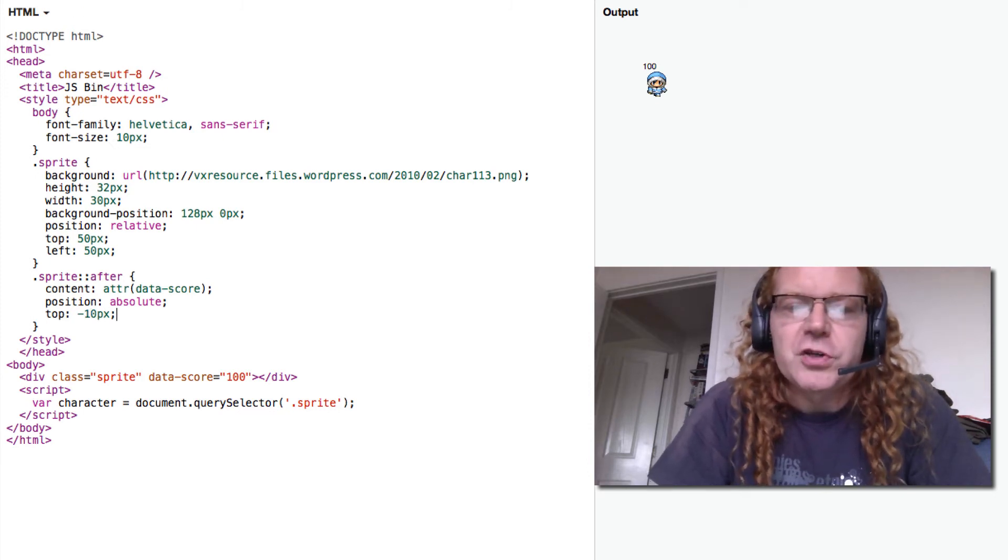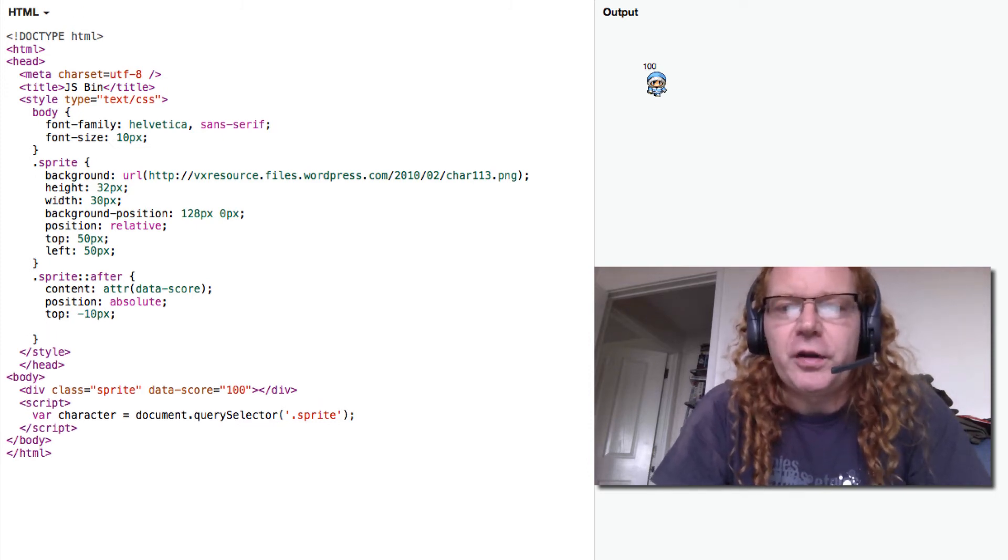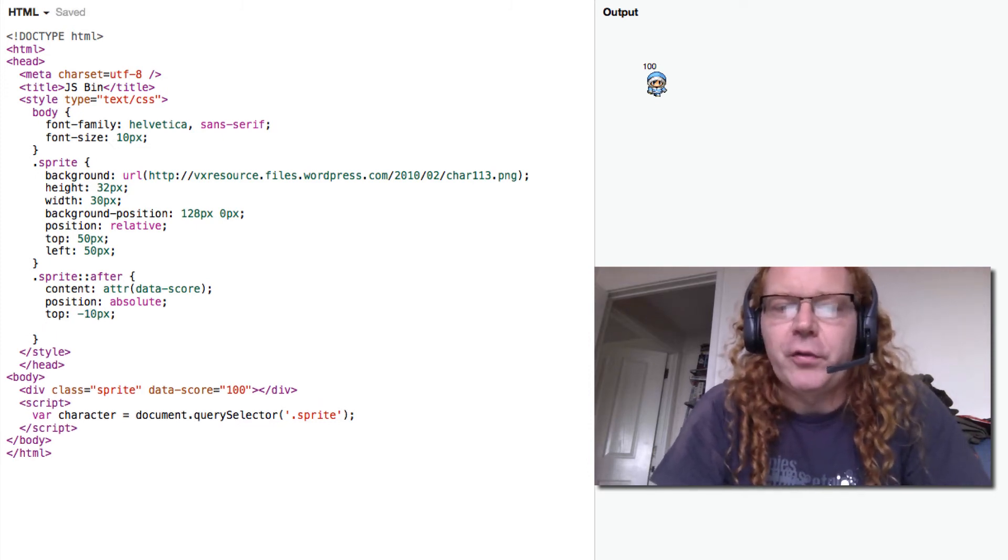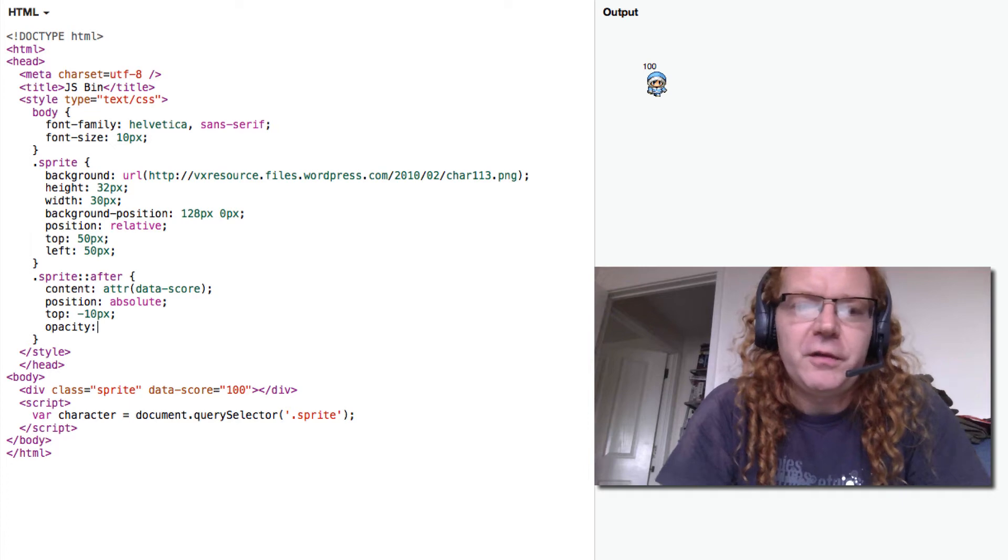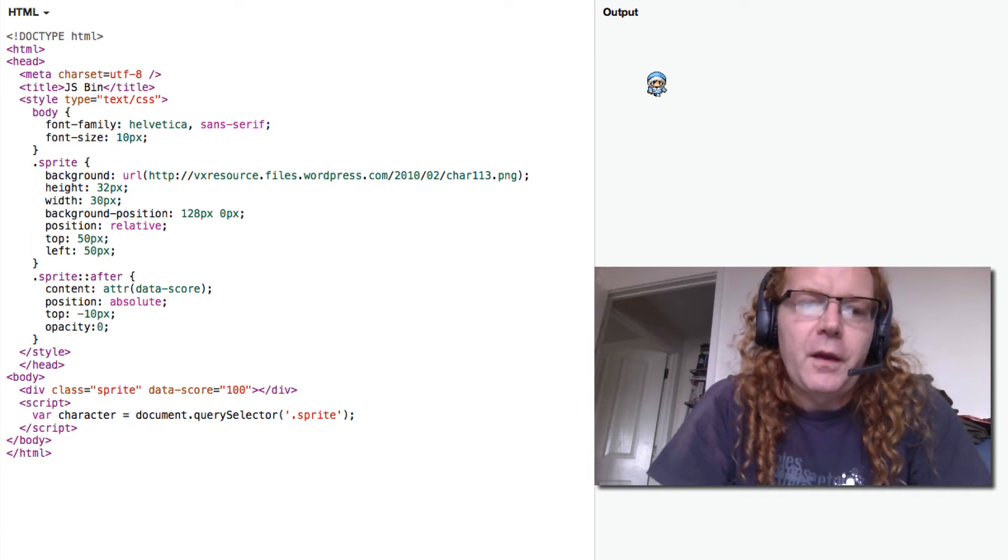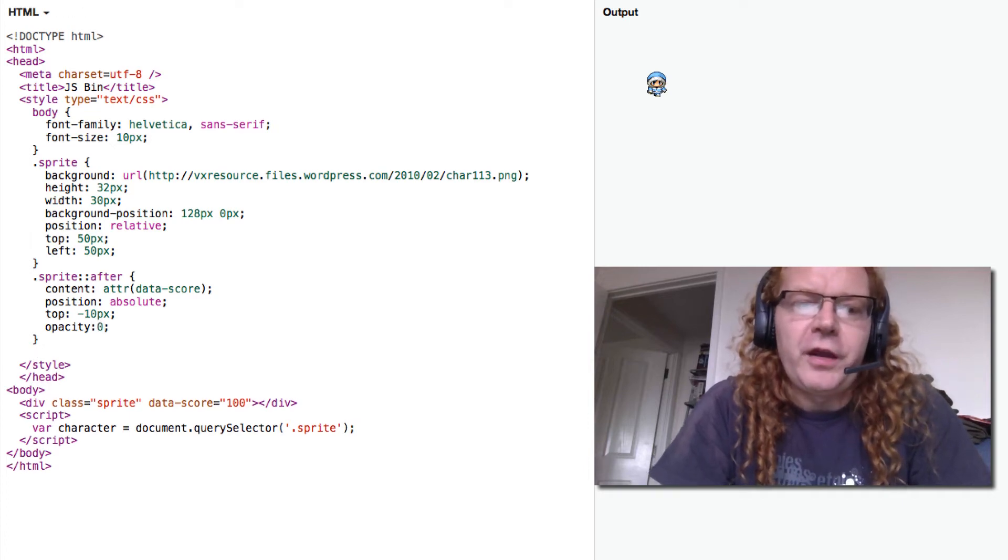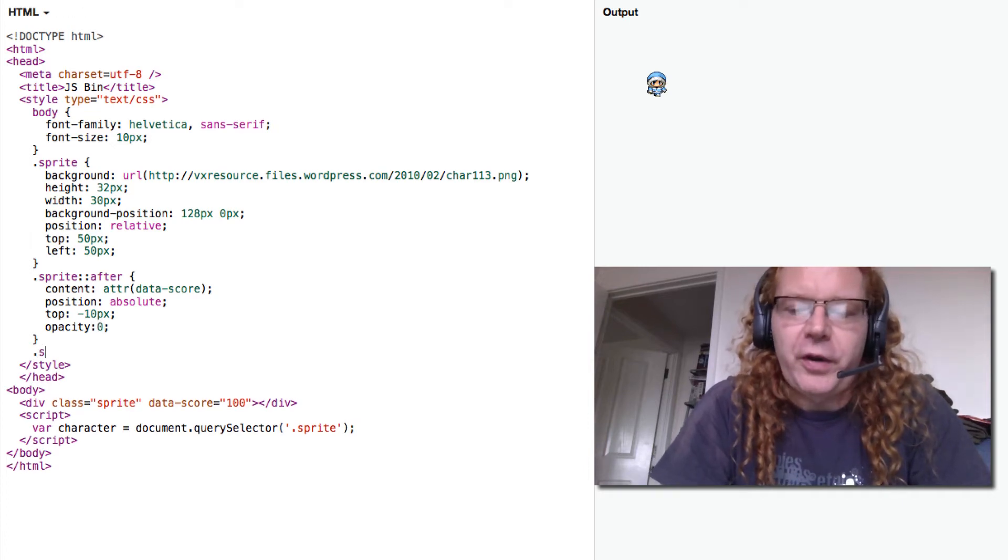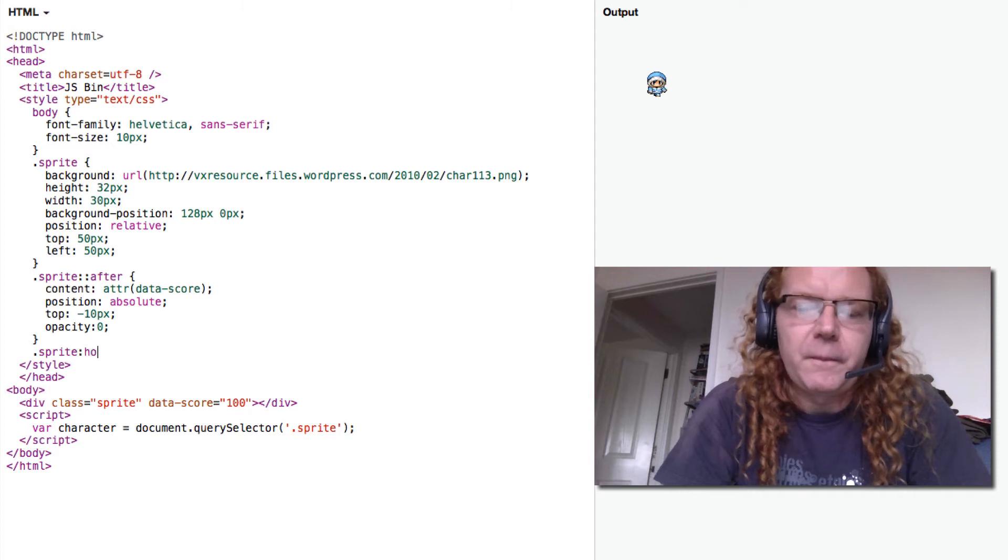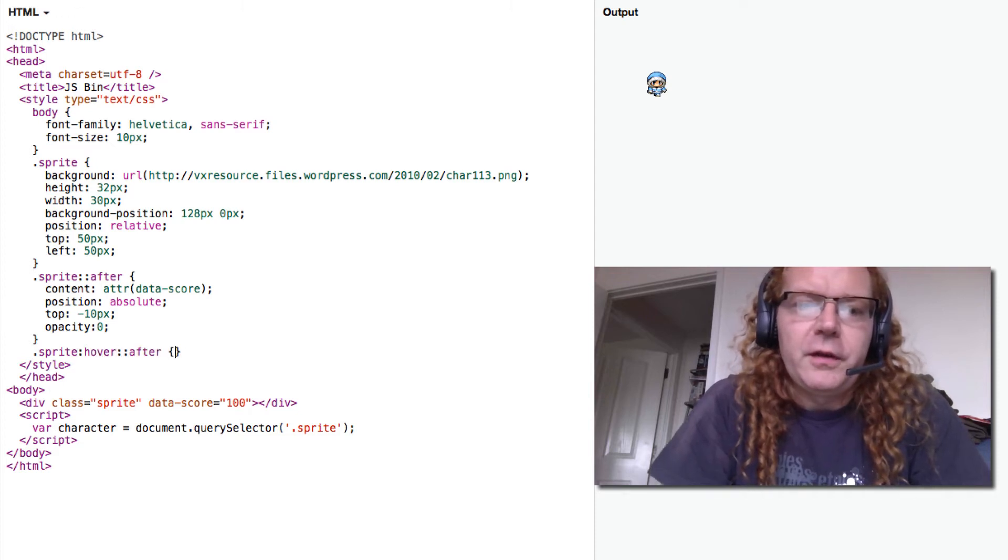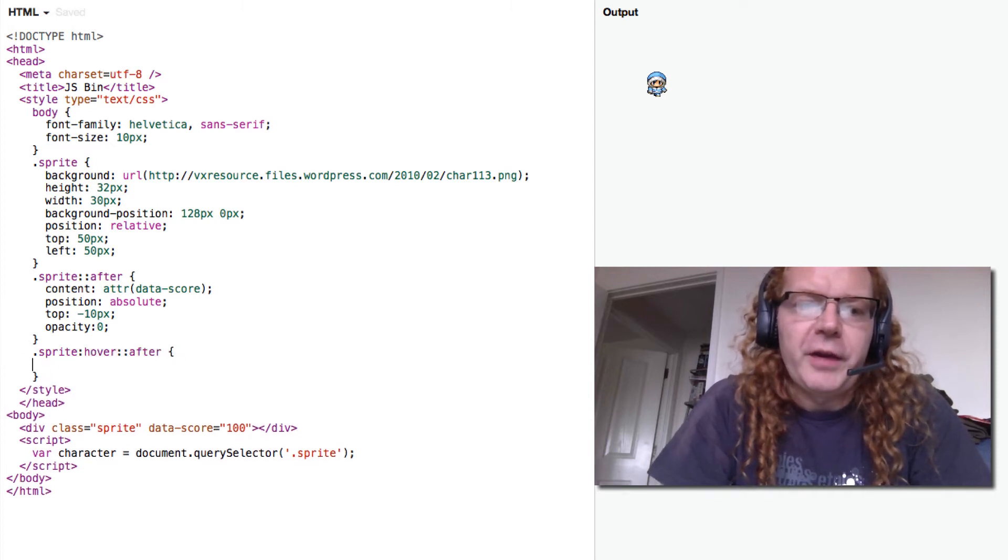You can also just hide that one and make it only appear on hover by just giving an opacity. And if you then do a sprite hover after and set the opacity to 1, you can just show it when you're rolling over the character.